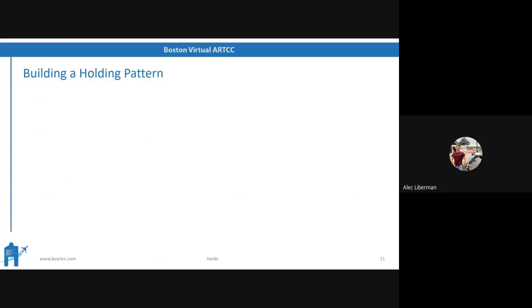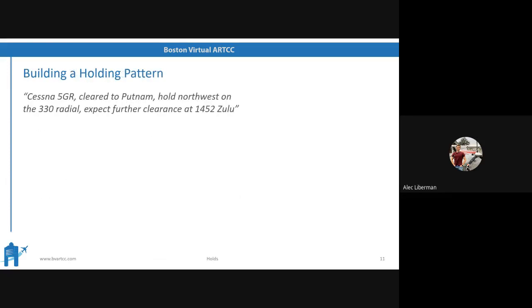Let's talk about an example clearance: 'Cessna 5 Golf Romeo, cleared to Putnam. Hold northwest on the 330 radial. Expect further clearance 1452 Zulu.' Let's actually build a holding pattern now using that same clearance.